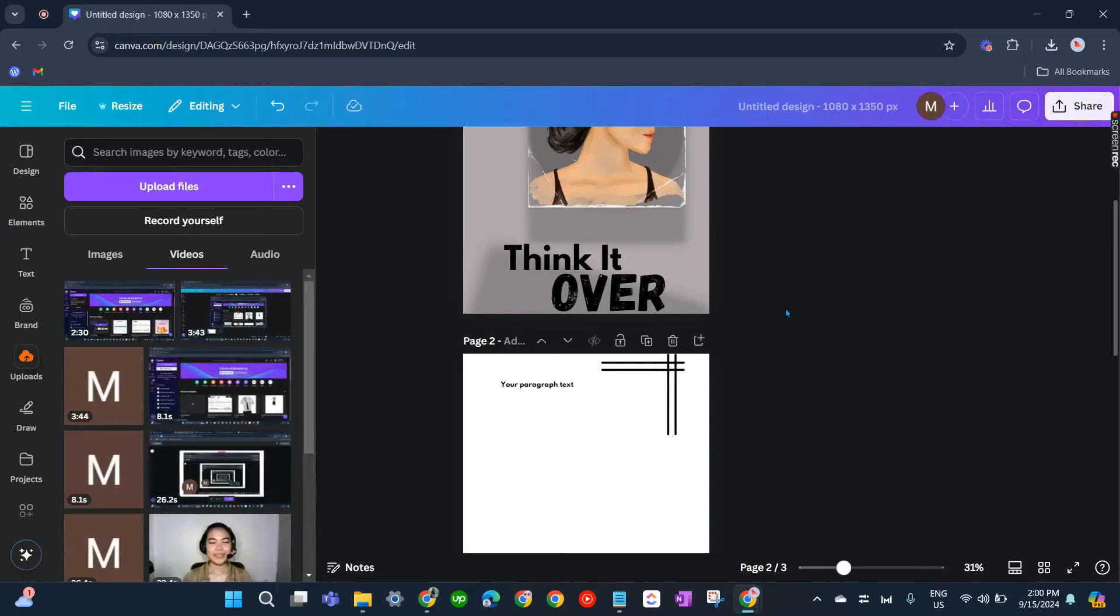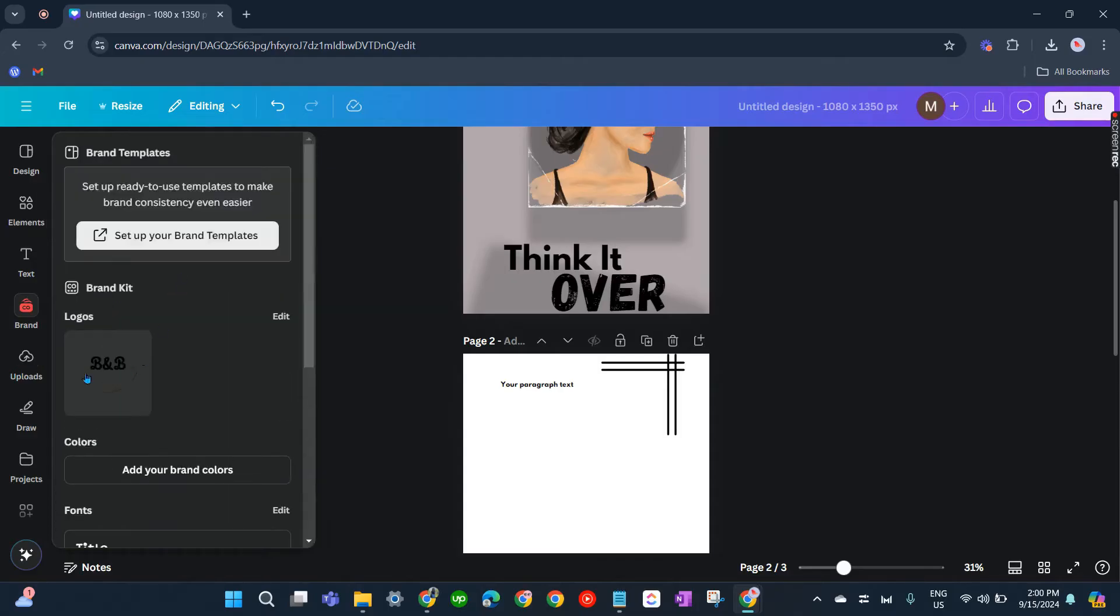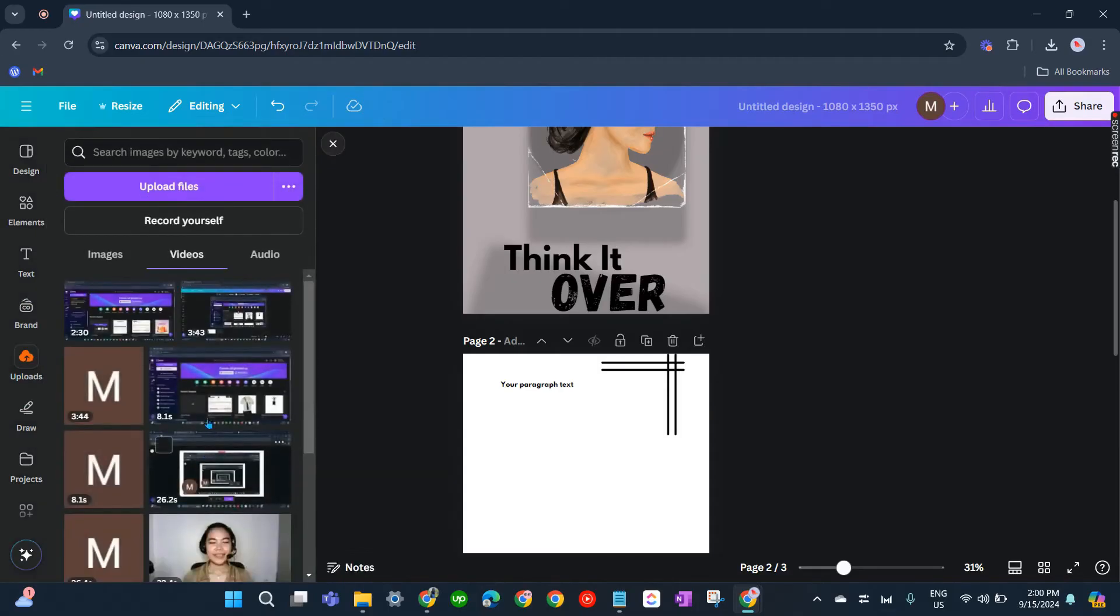In this video, I'm going to show you how to fix Canva not uploading videos. On your Canva website, go to Uploads on the sidebar and click on Videos. There you'll be able to upload video files.